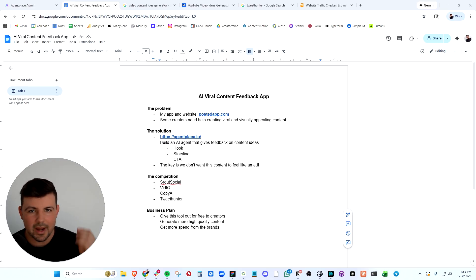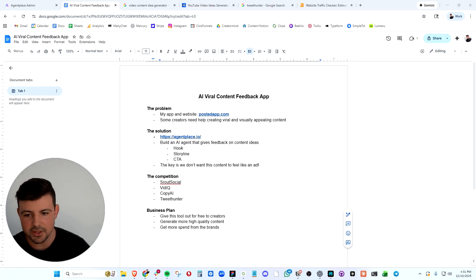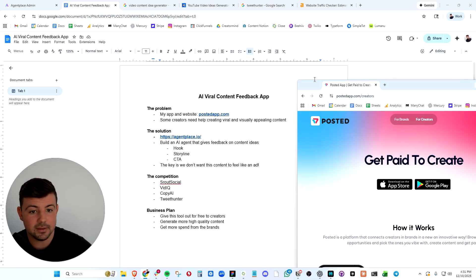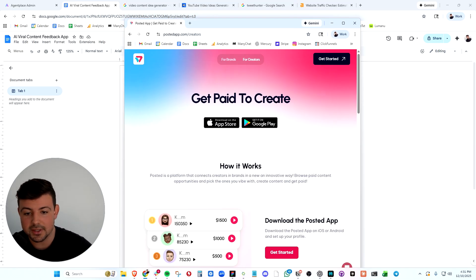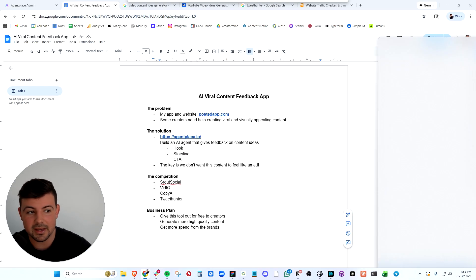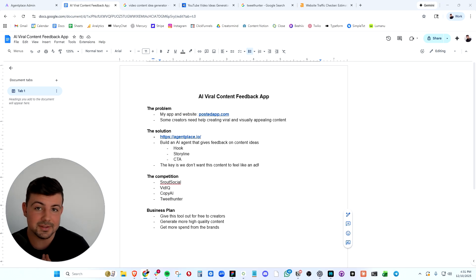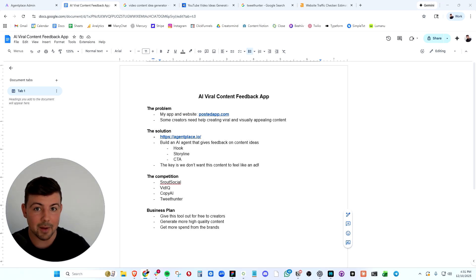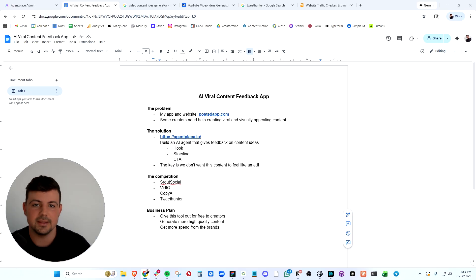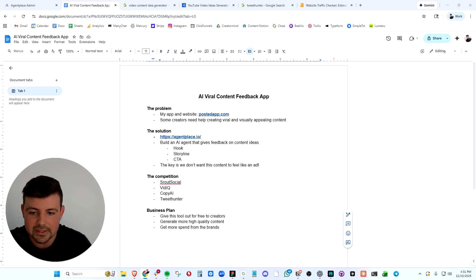So what app are we going to build with AgentPlace? I have a problem. My company, Posted, allows creators to download our mobile app and get paid to create content for brands. But some of those creators definitely need help creating the content. They need help going viral, scripting content, and making higher quality content in general.